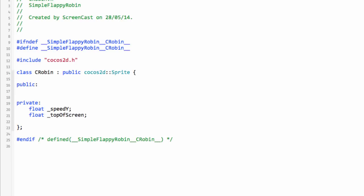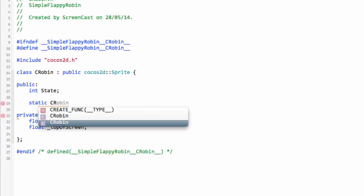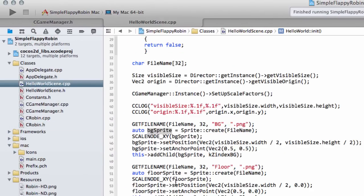In terms of public members, I'm going to be a bit naughty and just have a public member variable for the state of the Robin rather than writing a getter and setter, to speed things up. An important part is we're going to have a static function — not part of an individual CRobin object, but called on the CRobin class — called createWithFileName, taking a const pointer to fileName. This will be used much like sprite->create in HelloWorldScene, except with Robin->createWithFileName.